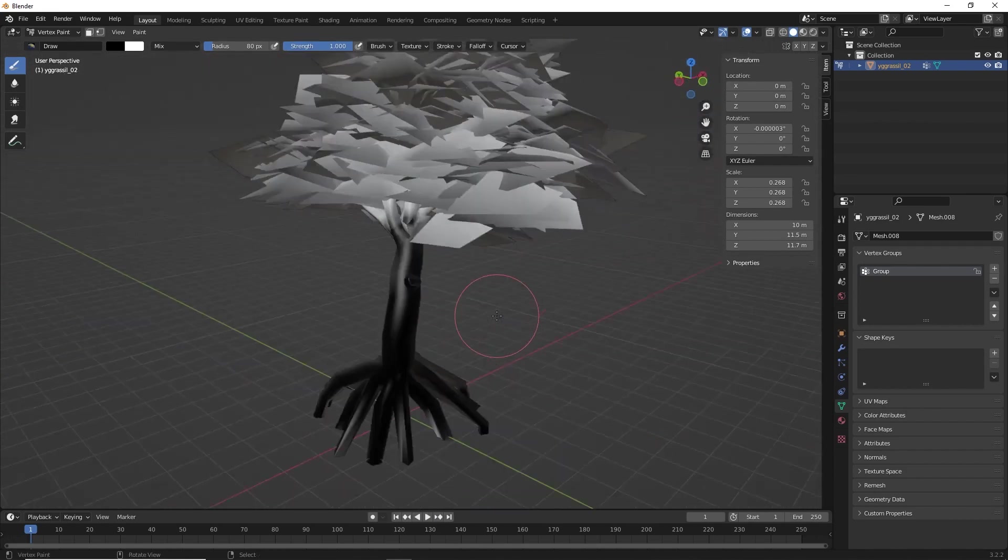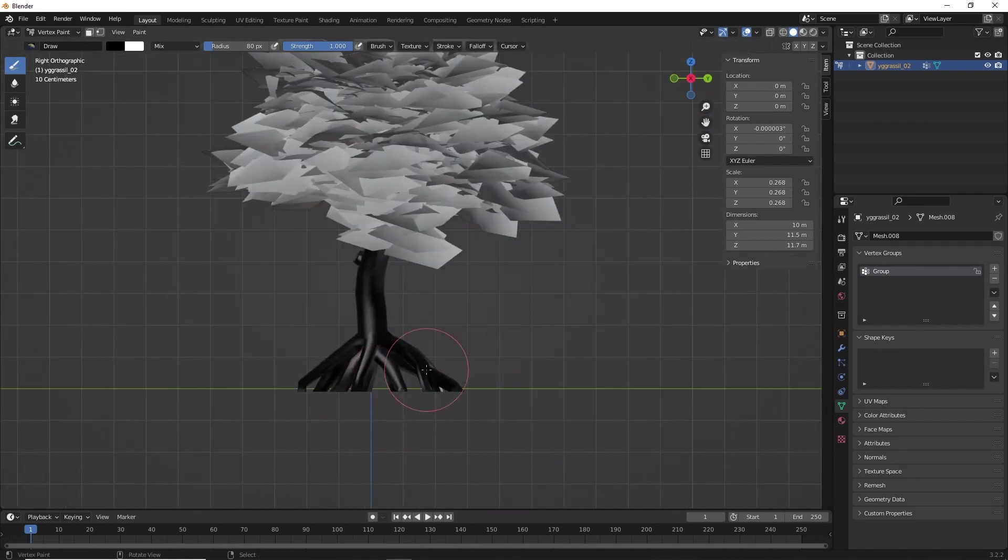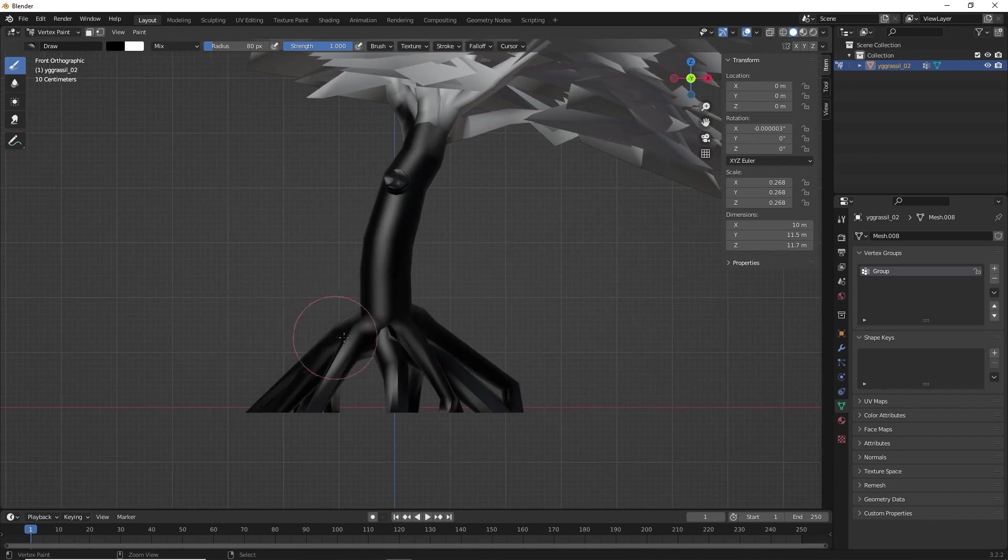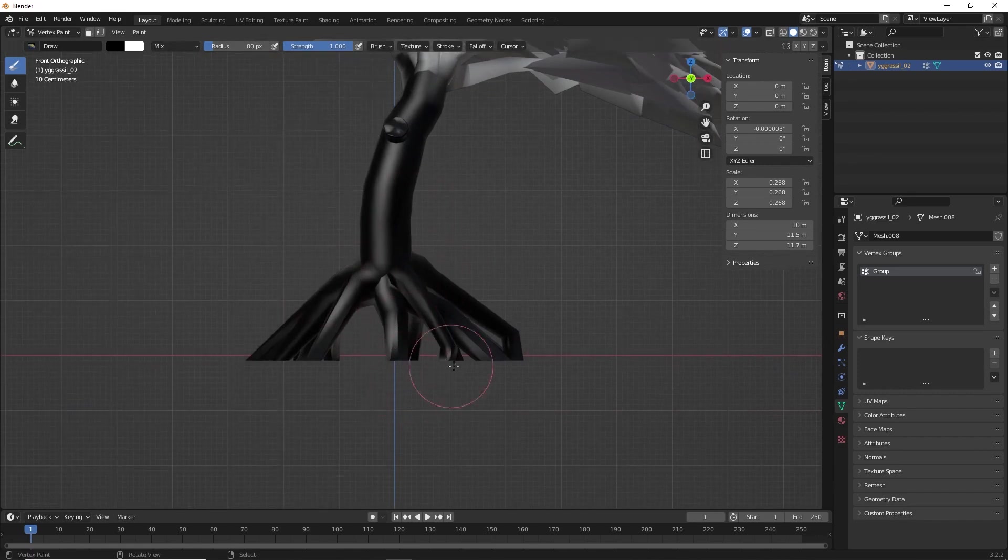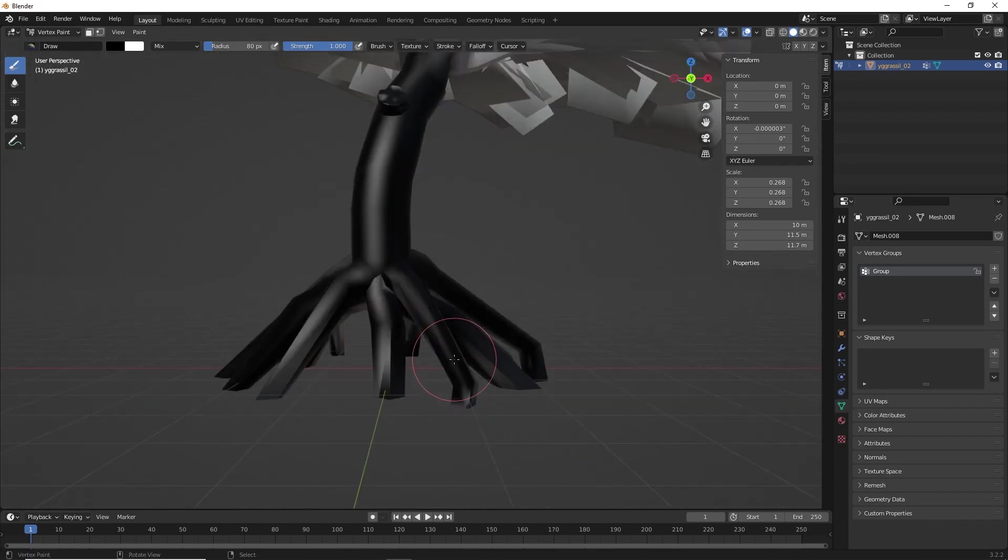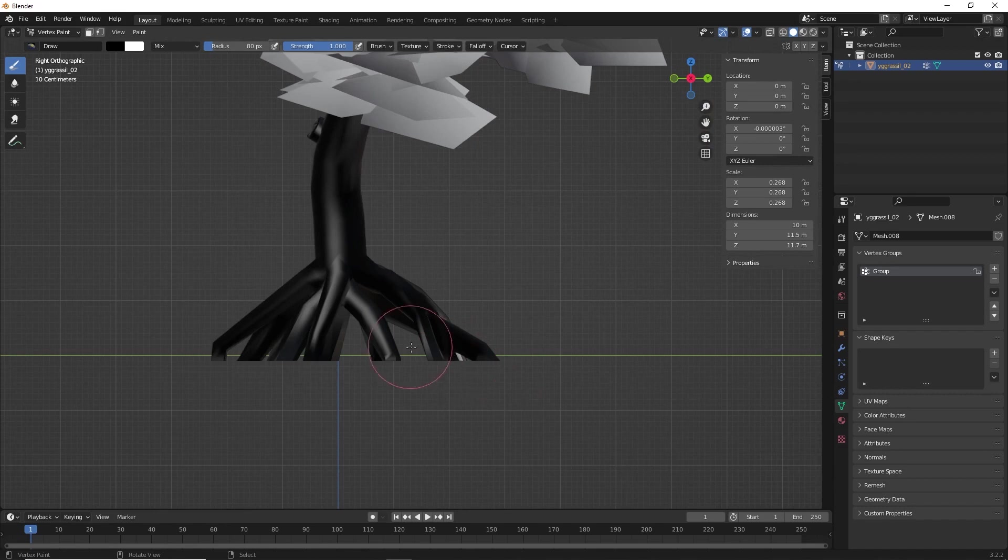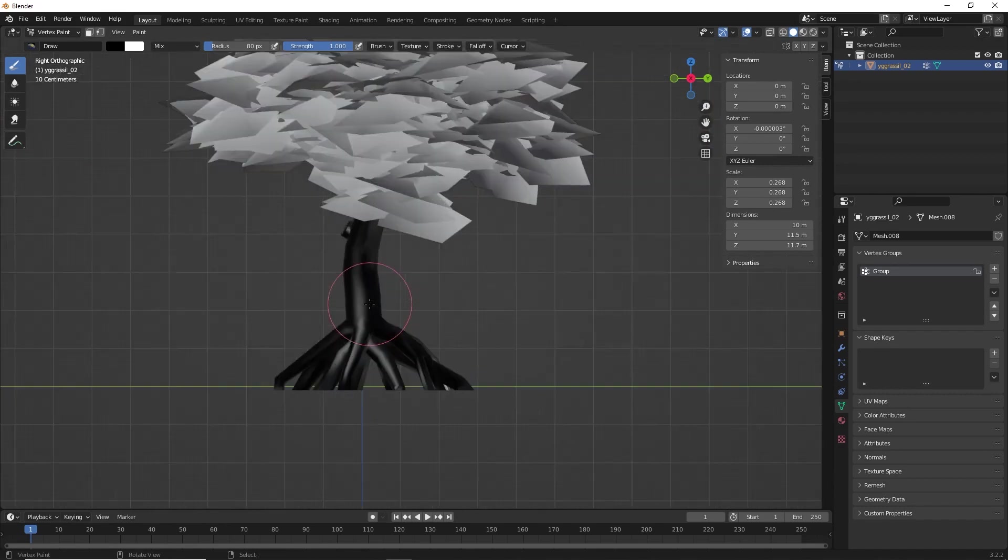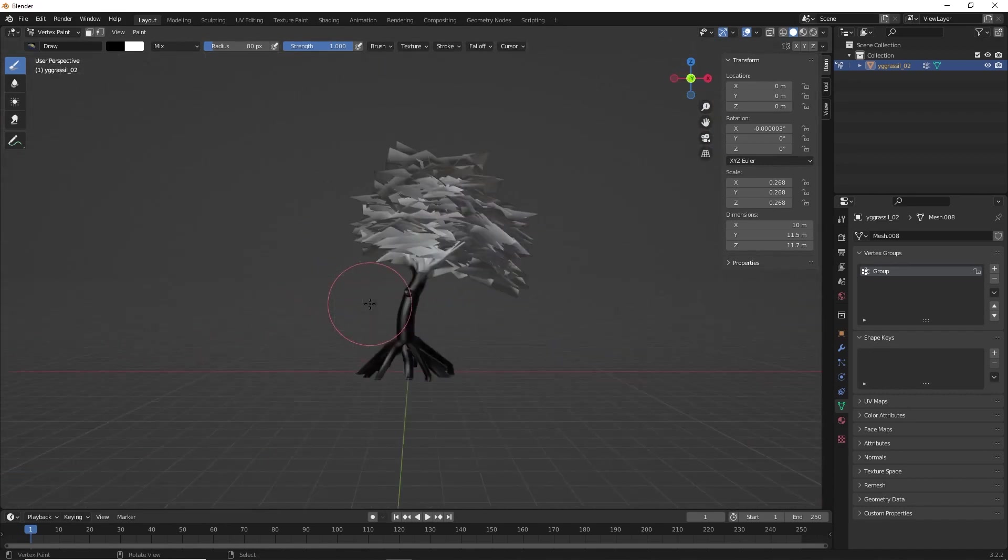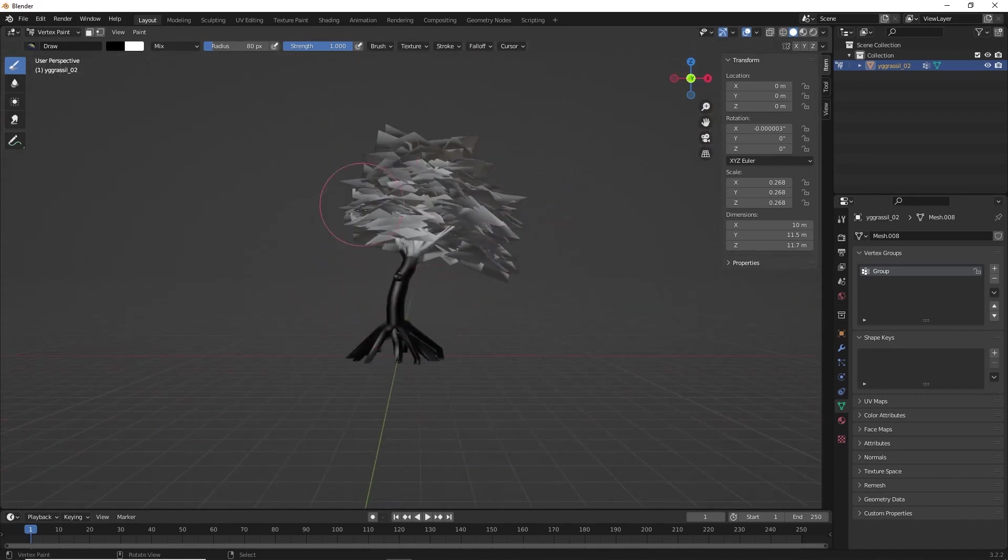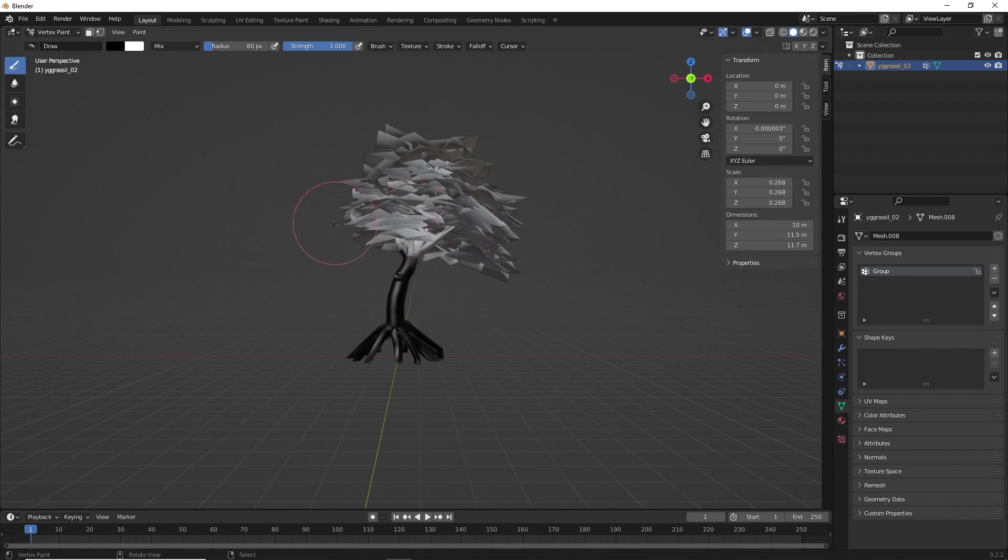So, once you have painted, make sure all your bottom edge of your trunk is painted as black. If it's white, then it will look awkward in your game. So, once everything is complete, now what you'll do is, again, you'll go to object mode.